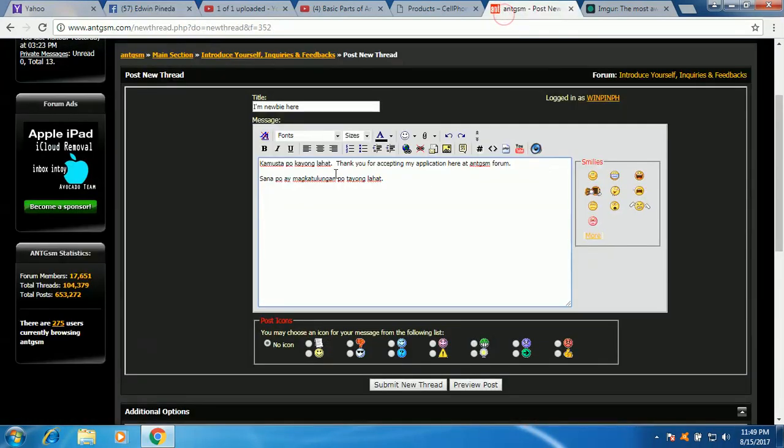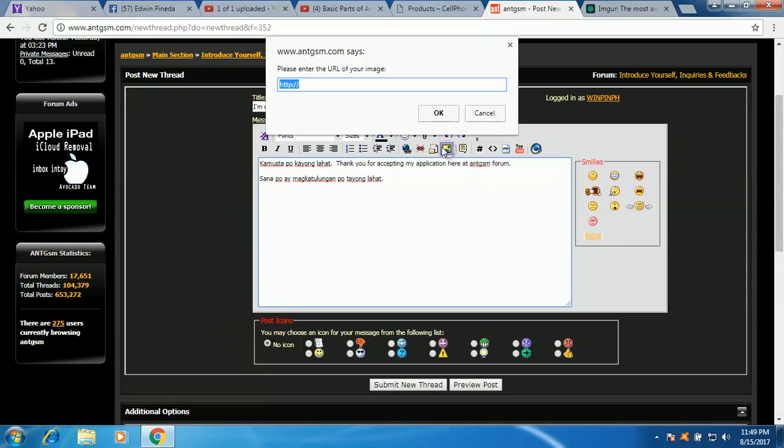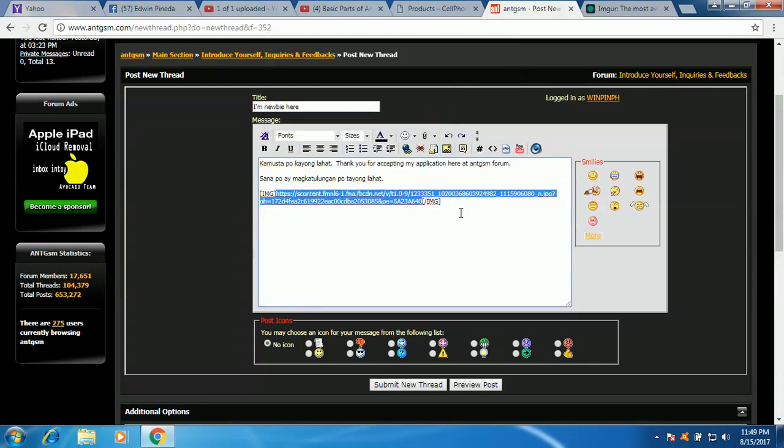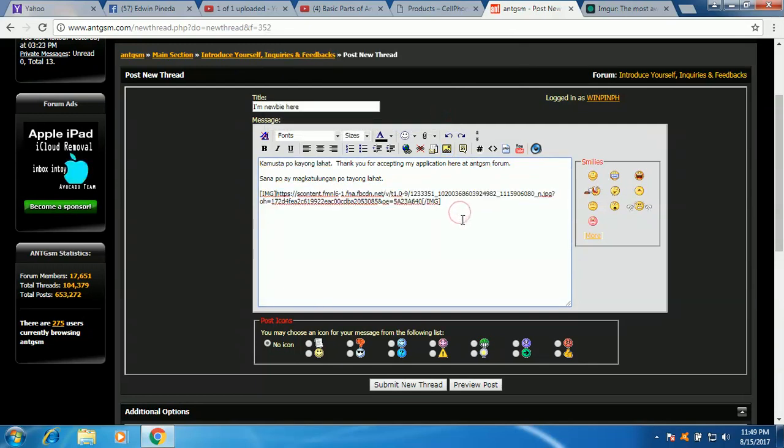Then click mo itong insert image here. Then click mo yung paste here, right click then paste mo yung image. Then press okay, okay.